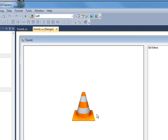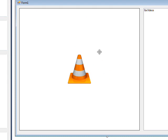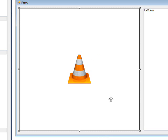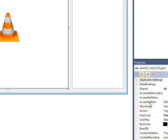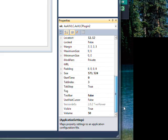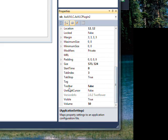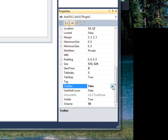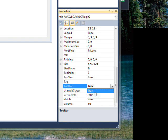And the properties I wanted to show you is if you select the VLC and go over to the property pane on the toolbar, switch it from false to true.